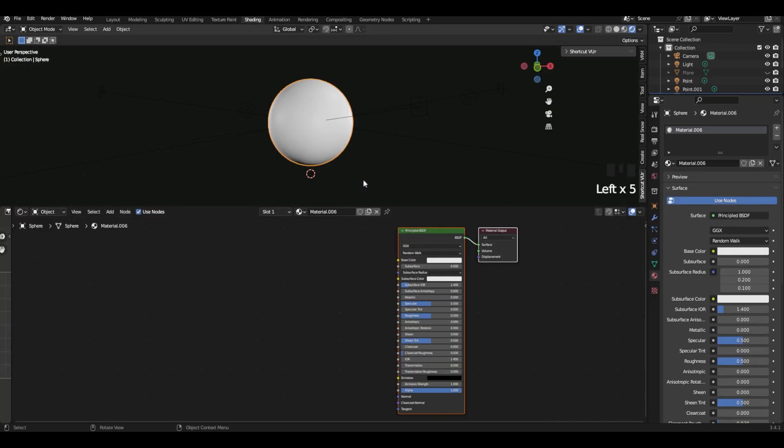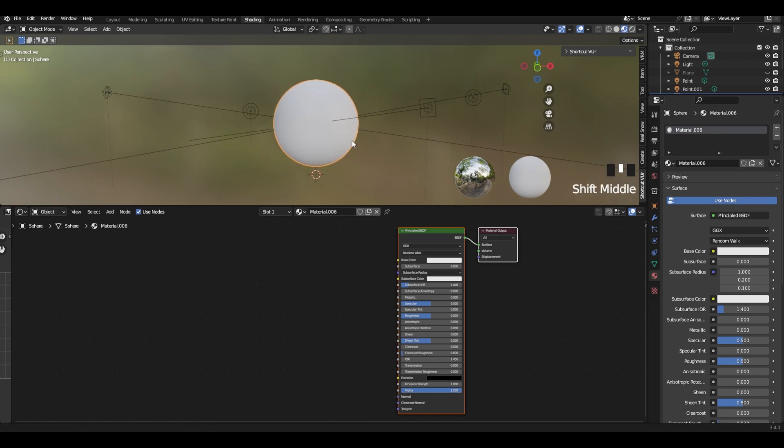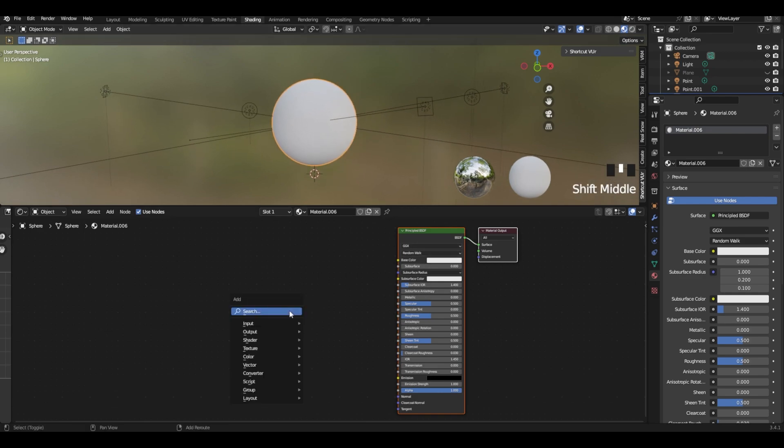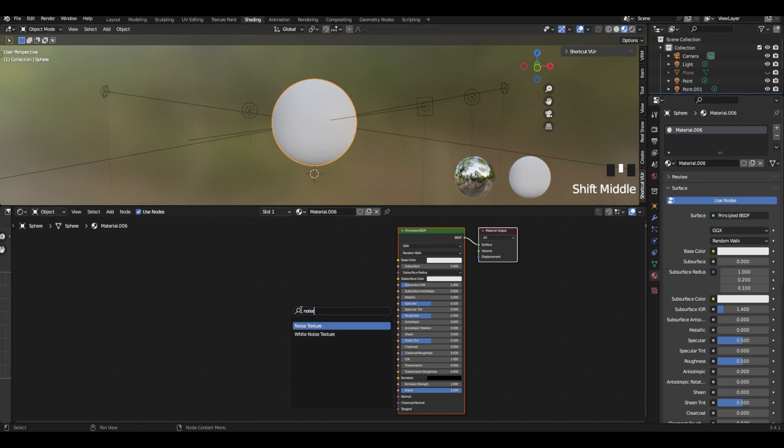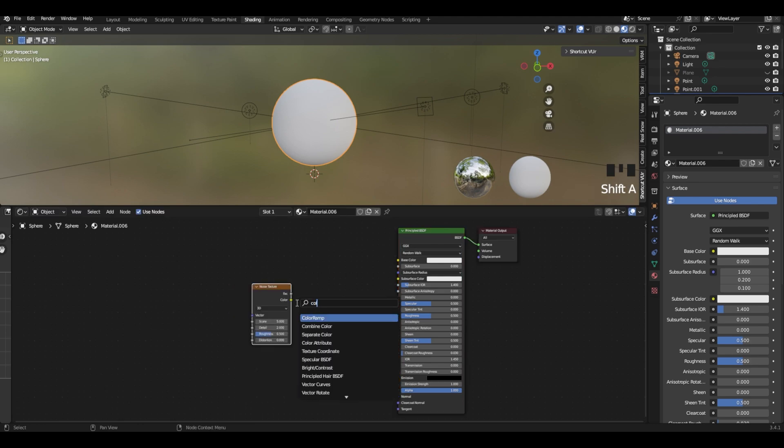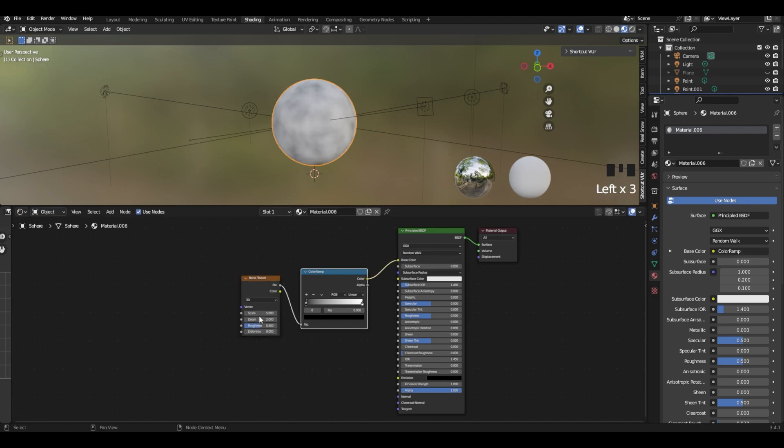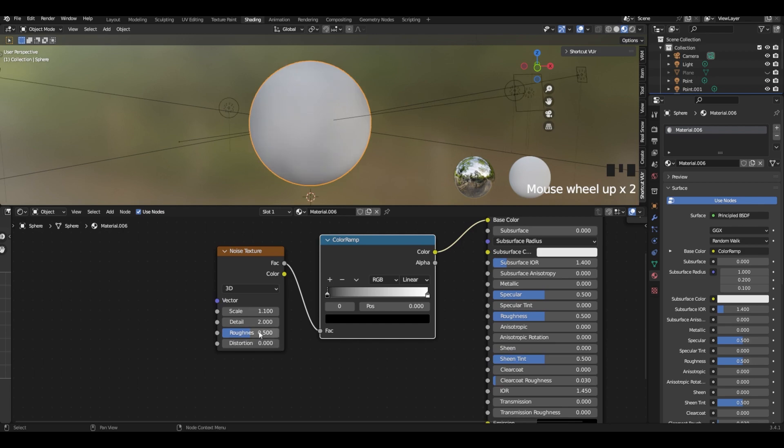Go to shading tab and let's start shading. We have a principal BSDF and let's add a noise texture with a color ramp. Connect these two, put a noise texture scale to 1.1, something like this.